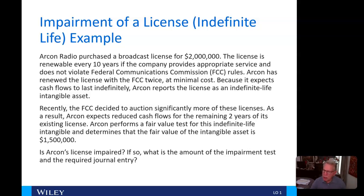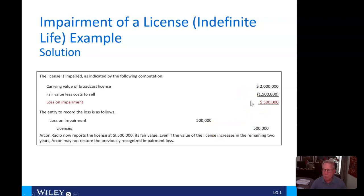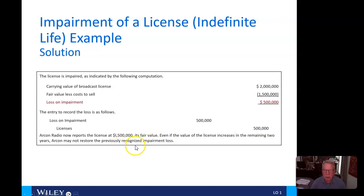Is Archon's license impaired? If so, what is the amount of the impairment and the required journal entry? The license is impaired by the following computation: carrying value $2 million minus fair value $1.5 million equals a loss on impairment of $500,000. The entry to record the loss is a debit to loss on impairment and a credit to reduce the licenses amount on the balance sheet. So now on the balance sheet they will report the license at $1.5 million, its fair value. Even if the value of the license increases in the remaining two years, they may not restore the previously recognized impairment loss.